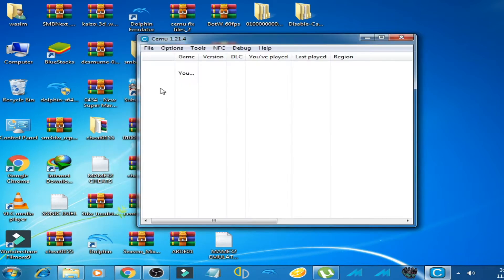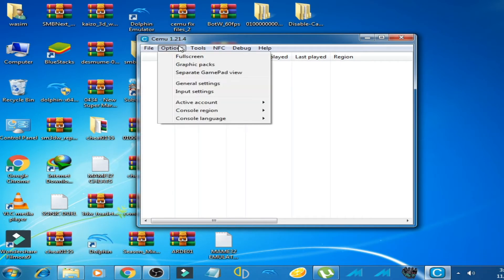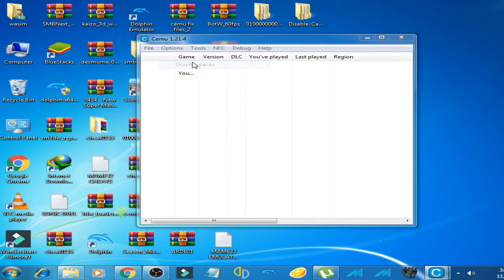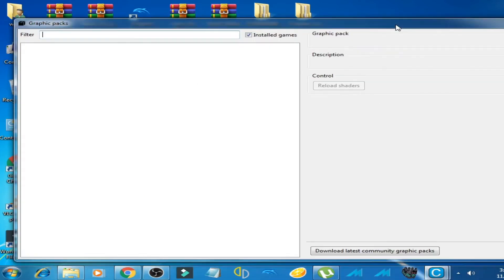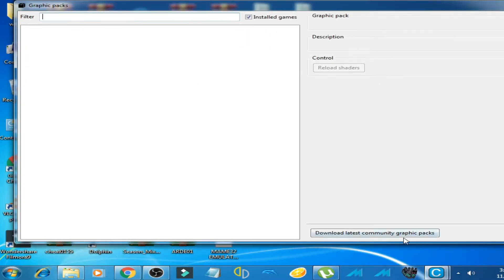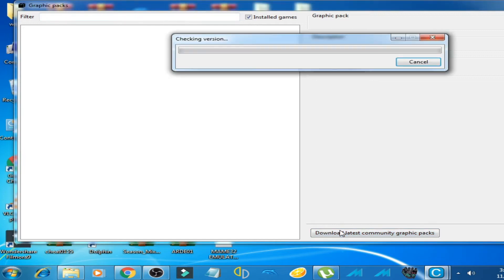First of all, click on Options and click on Graphic Packs, and download latest community graphic packs. Download it now.